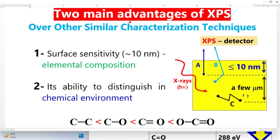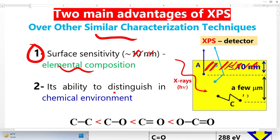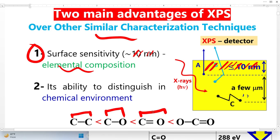XPS has two main advantages over other similar techniques. The first one is surface sensitivity — XPS only detects elements in a very thin region. The second advantage is it differentiates chemical environment. XPS detects how carbon is bonded with carbon, how carbon is bonded with oxygen, how carbon made a double bond with oxygen. So XPS also reveals information about the chemical environment of the element.